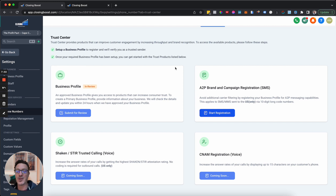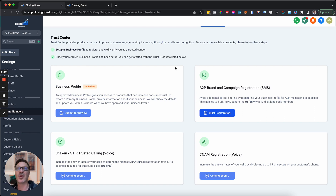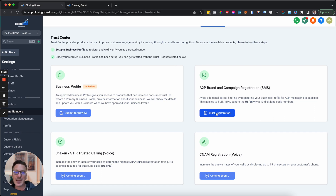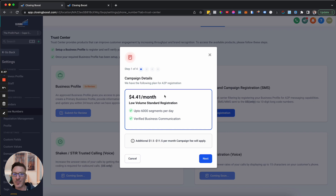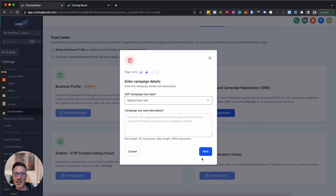Keep in mind the goalposts keep changing. This is not High Level imposing this — this is High Level trying to find solutions when carriers and registration bodies are working to stop the spam issues that happened with email from coming into the phone system. High Level have done a great job. To start registration, it's going to cost around $4.41 a month for low-volume standard registration, covering up to 6,000 segments per day. There'll also be a small campaign fee per month.